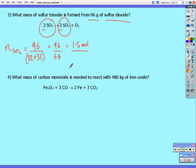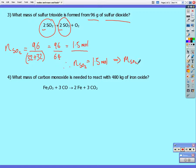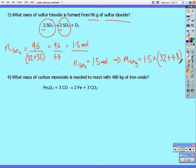Therefore, the number of moles of sulfur trioxide produced will be the same because it's a one to one ratio — that will also be 1.5 moles. So the mass of 1.5 moles of sulfur trioxide is: we multiply the number of moles by the molar mass — the relative molecular mass of sulfur trioxide — which is 32 plus 48 (three oxygens × 16), giving a molar mass of 80. So 1.5 multiplied by 80 gives 120 grams of sulfur trioxide.